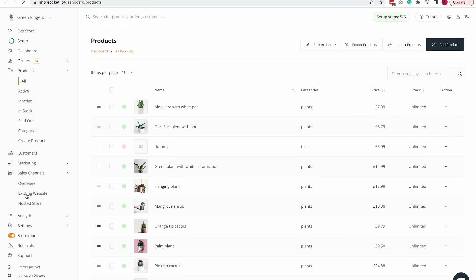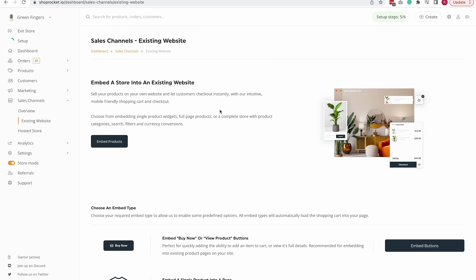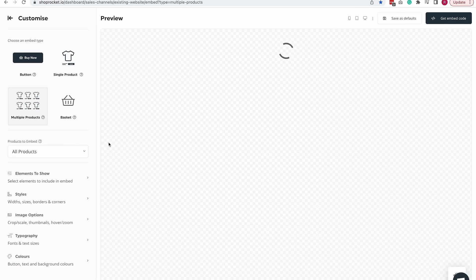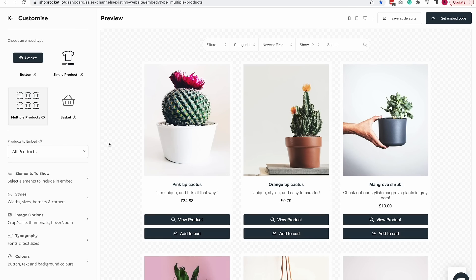Click on embed products and you will see the editor for customizing your embed along with a real-time preview. You can see that this preview and embed is completely responsive and mobile ready.